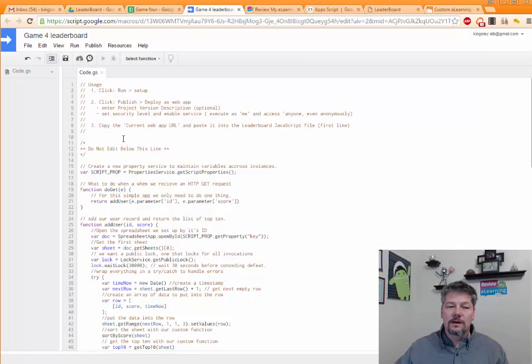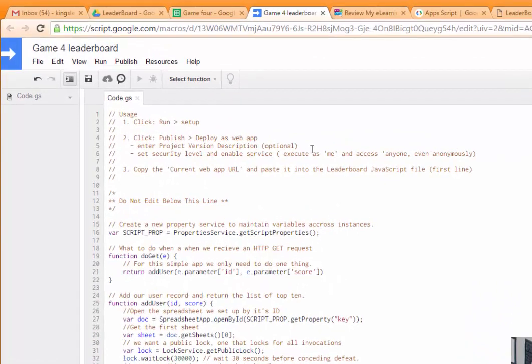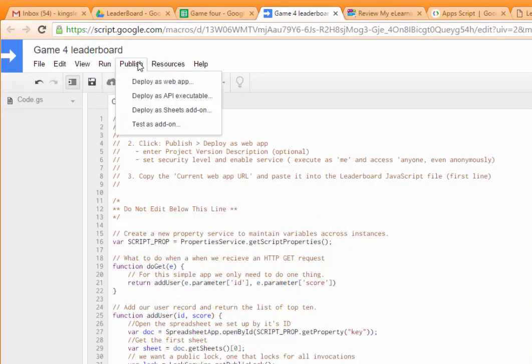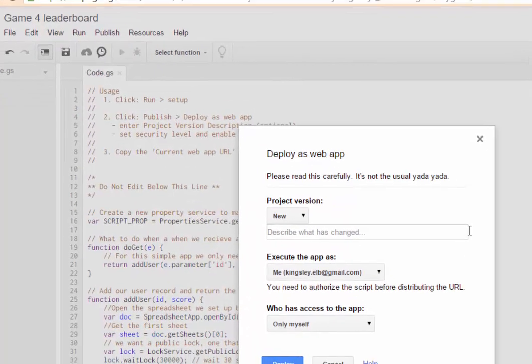We're going to run it. I'm sorry. We're going to deploy it as a web app. So we're going to go to publish. Deploy as web app.